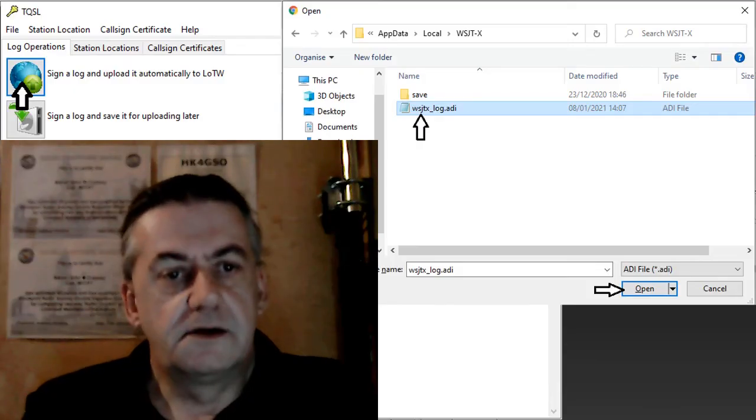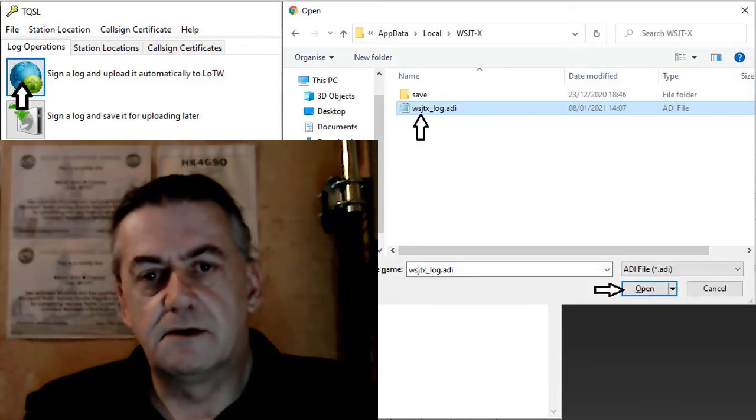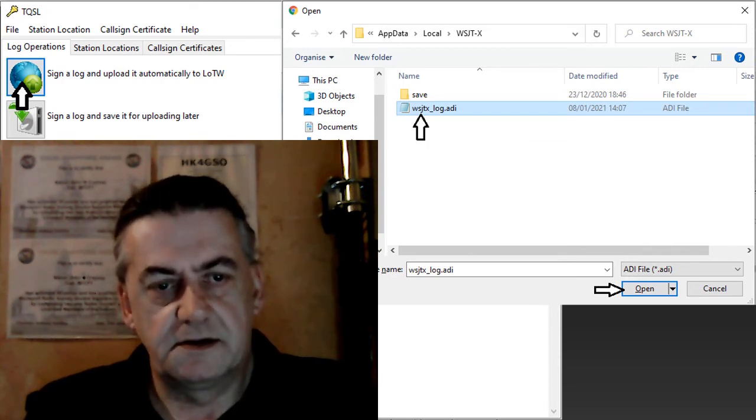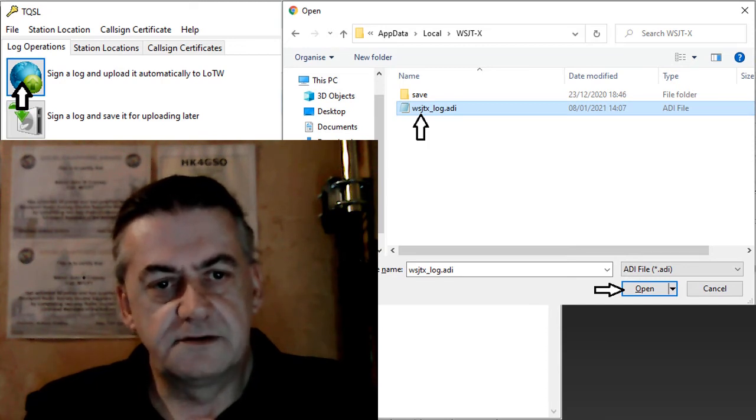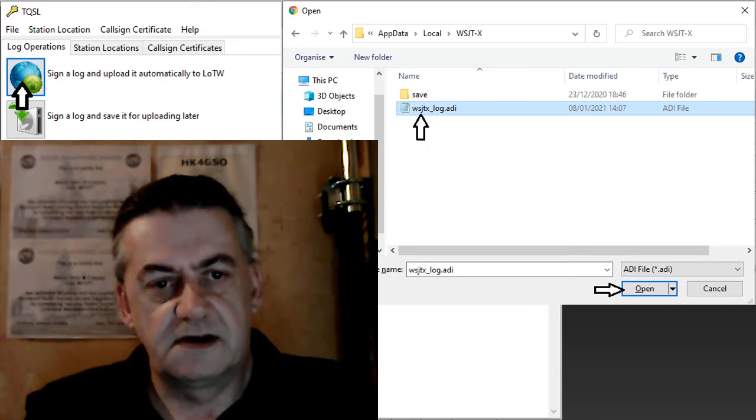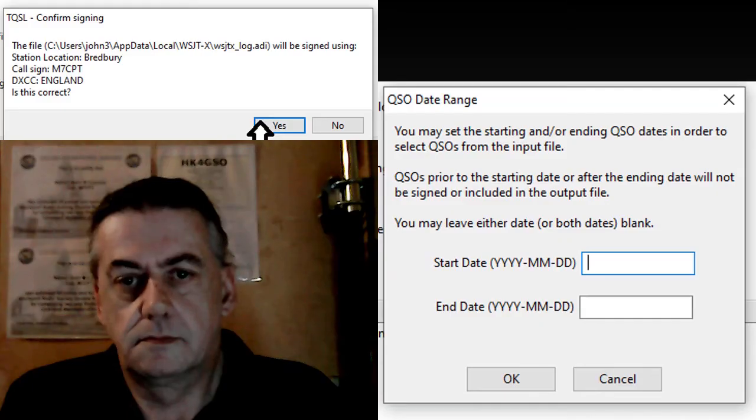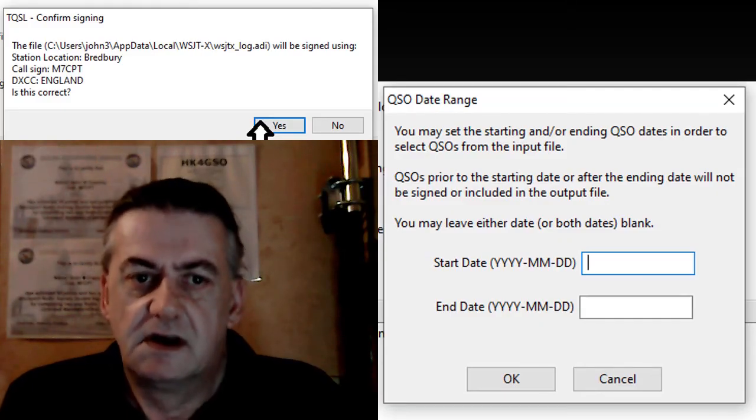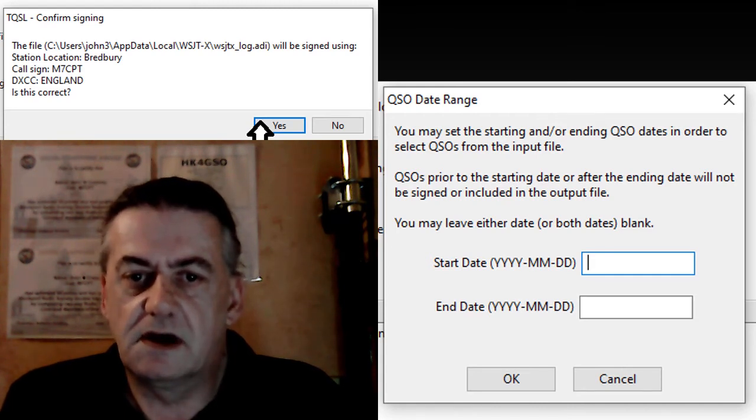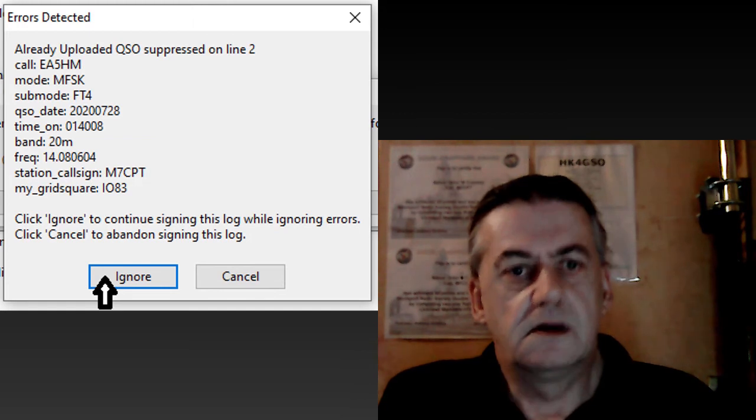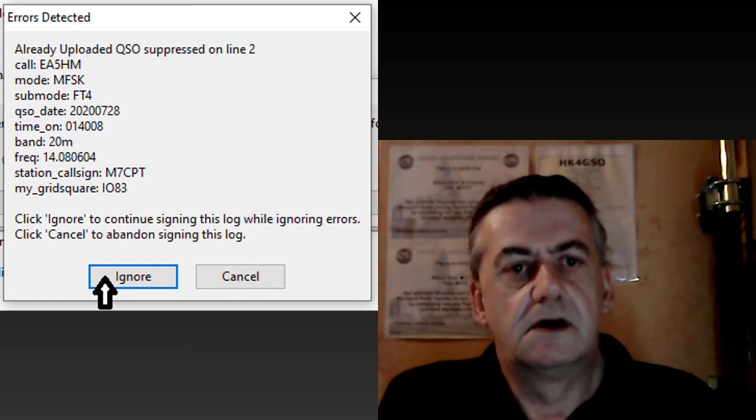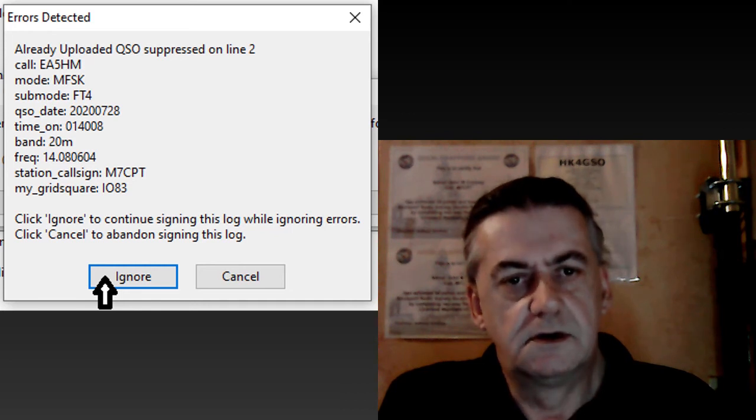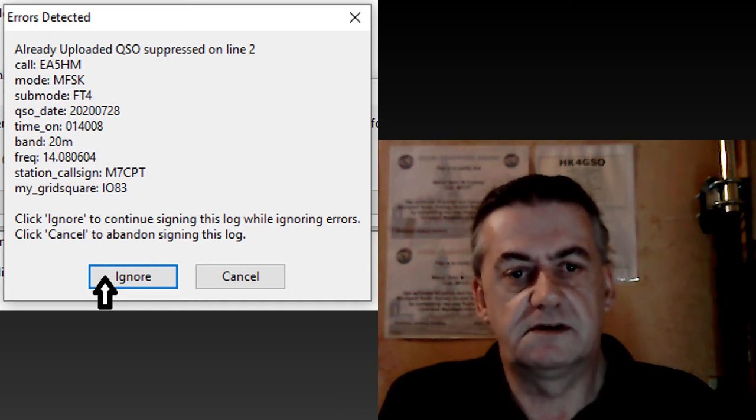You can now load logs by going to the log options tab and clicking the top icon. Then browse and find your log files and click open. Next click yes, enter the start and end dates and click OK. If errors are detected on the screen that displays simply click ignore in order to upload the rest of your log files.